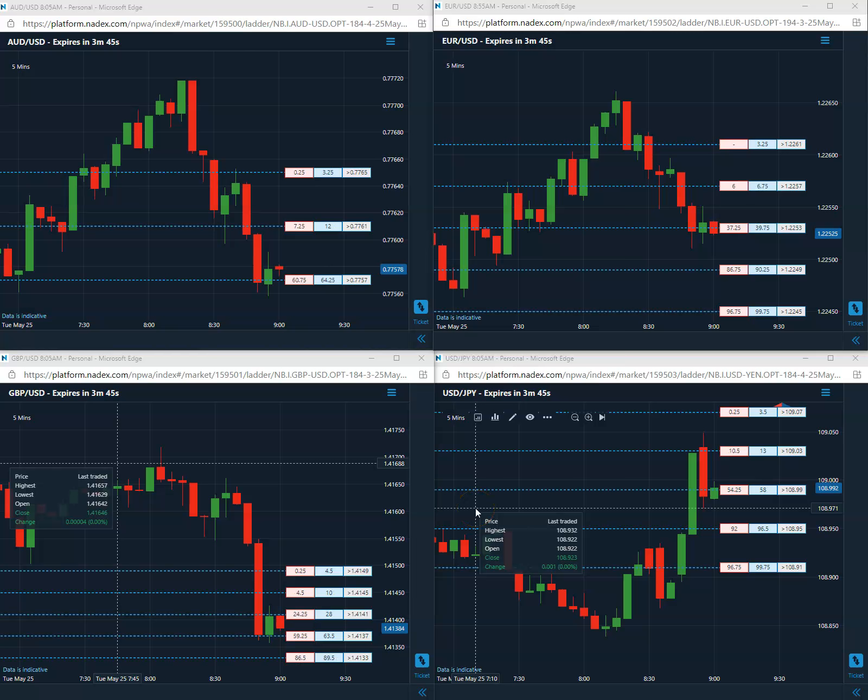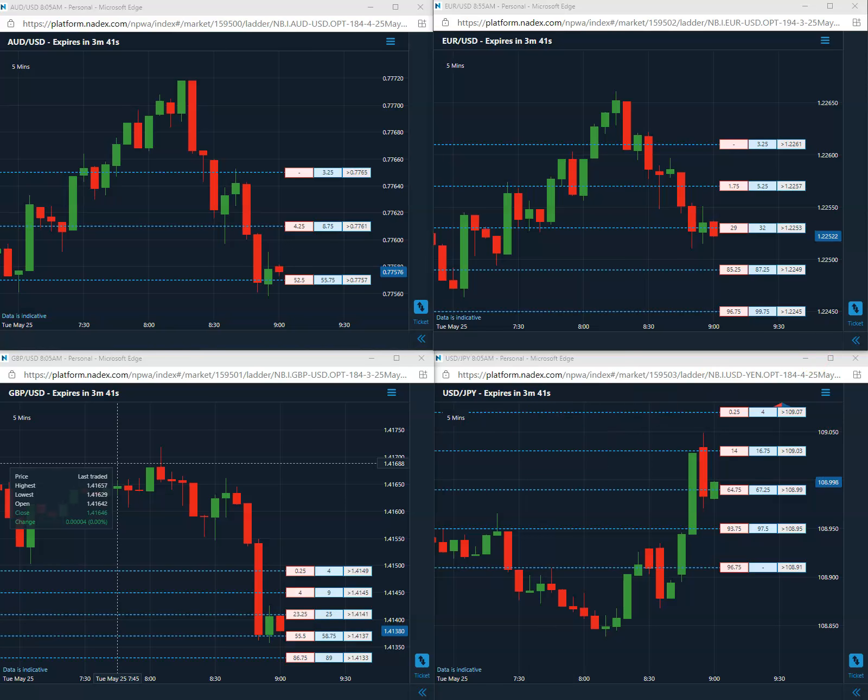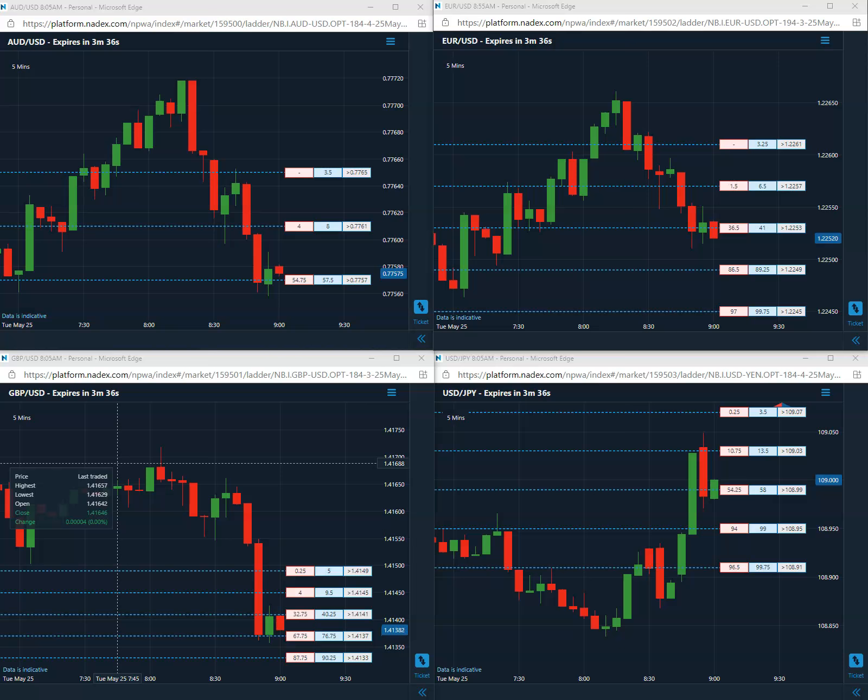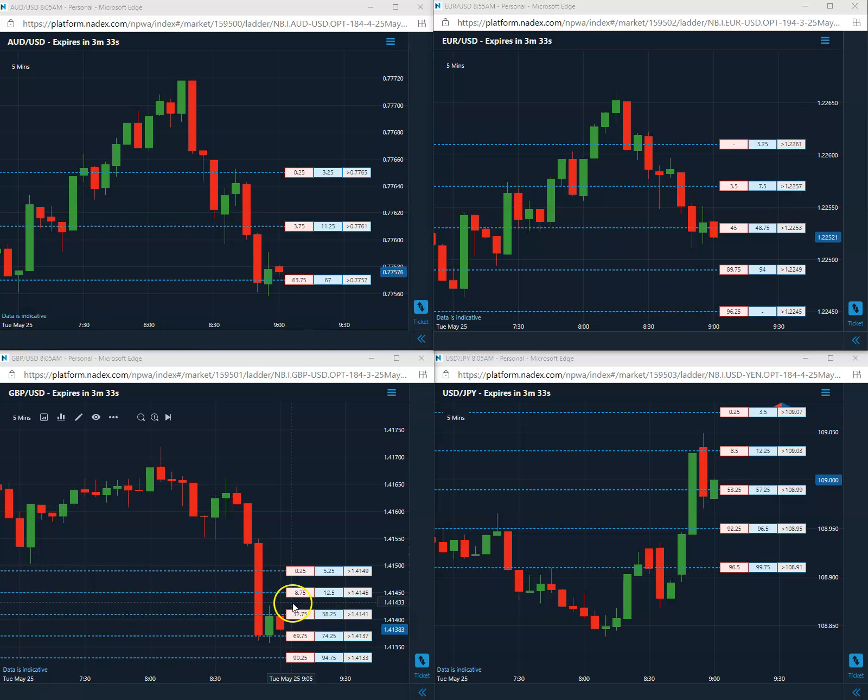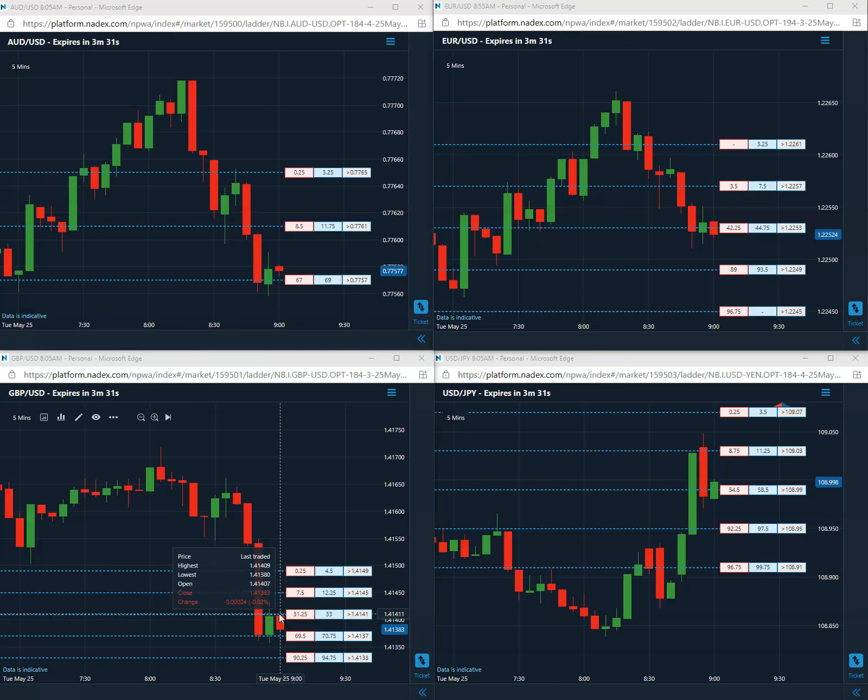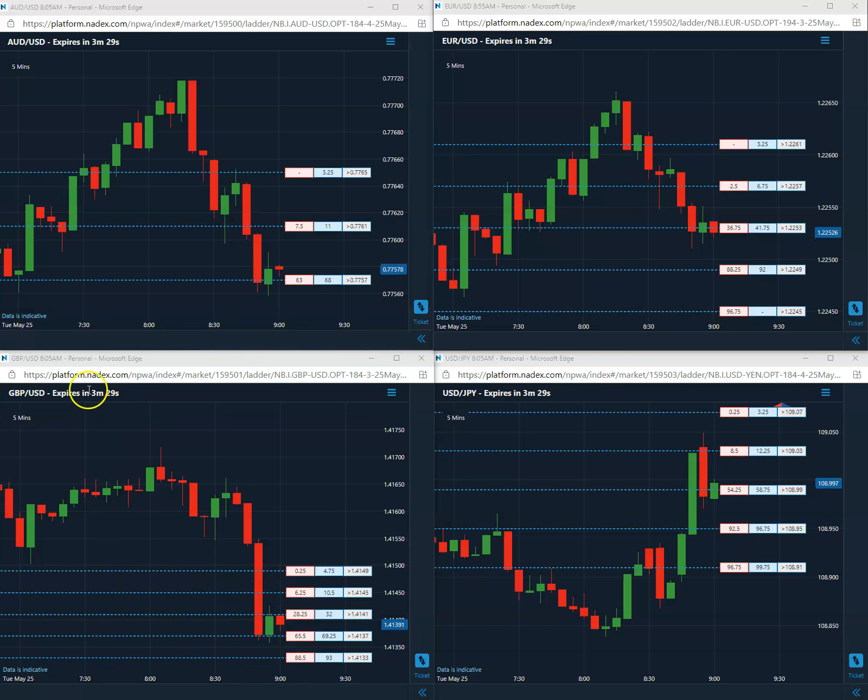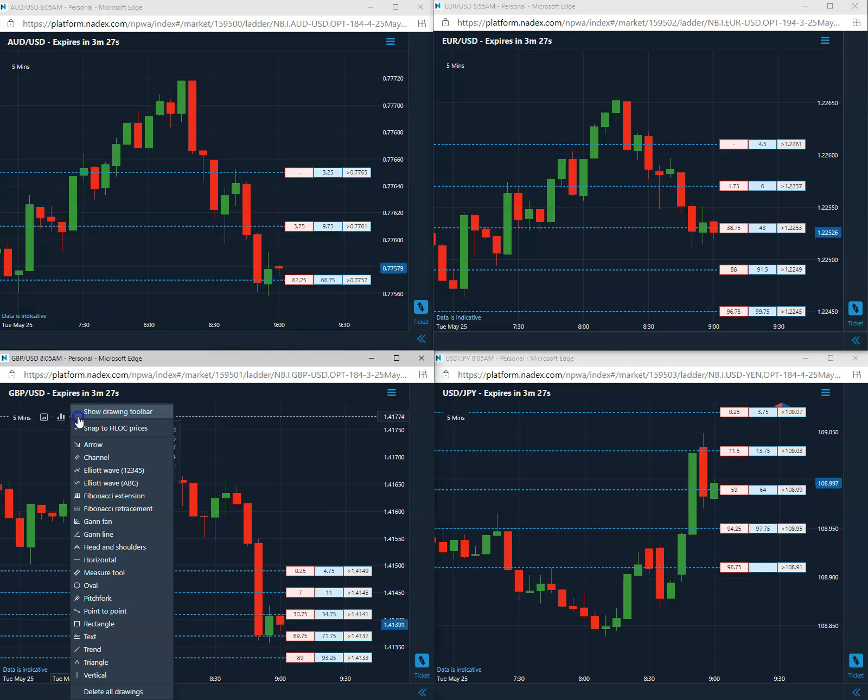Good morning everybody, today is May 25th, 2021. First trade is coming in as a sell on the pound USD and it is going to be 41 short, pretty much right out the gate. We'll go ahead and mark it.